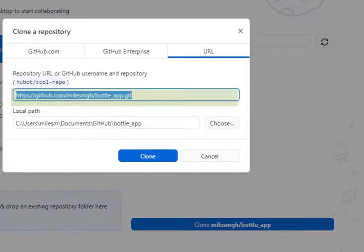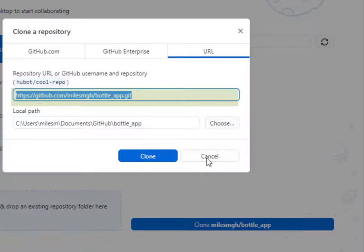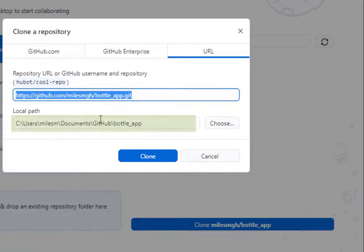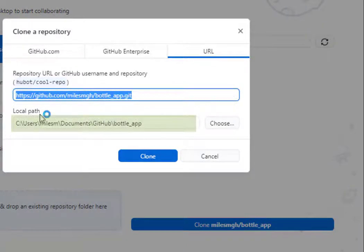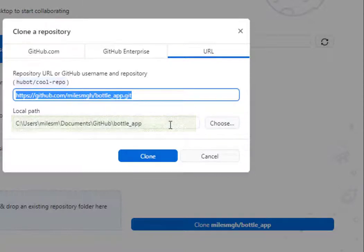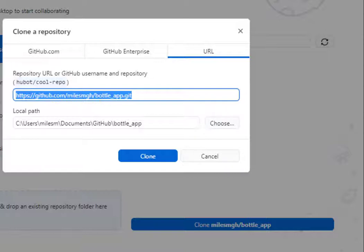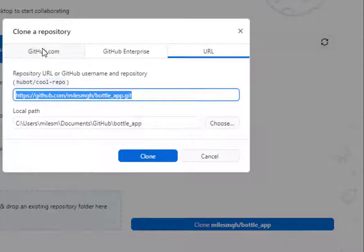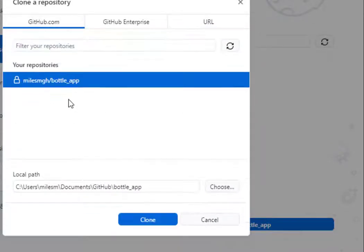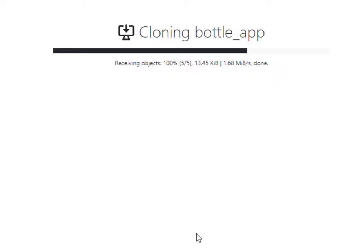This is my remote repository address, and this is my local address where it's going to create the local copy of my repository. You can change that location if you don't like it. You could also click on github.com and select the repository there. I'll click clone.